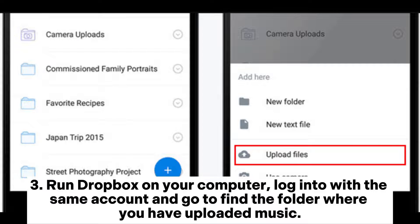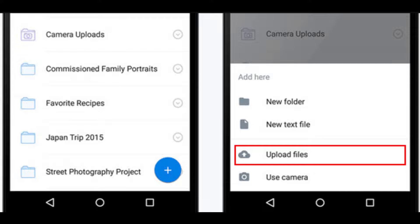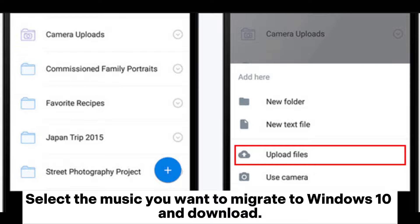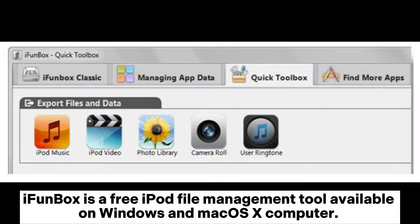Run Dropbox on your computer, log in with the same account, and go to find the folder where you have uploaded music. Select the music you want to migrate to Windows 10 and download it.